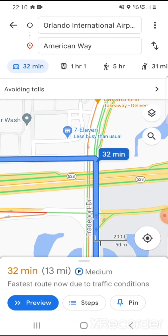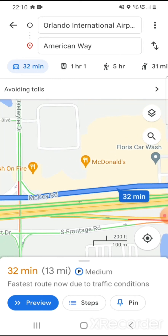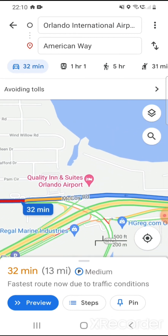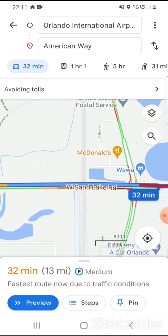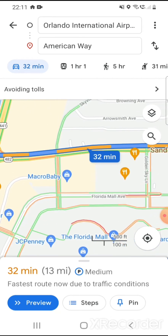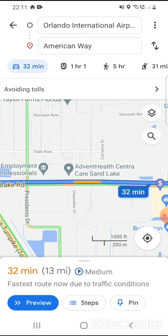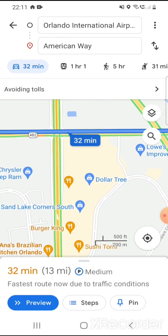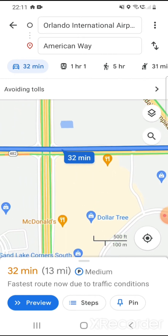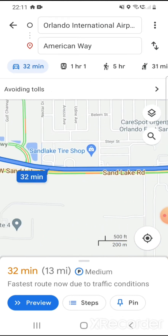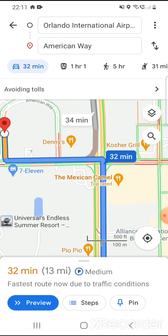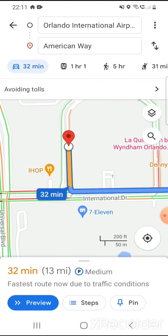You come up Tradeport Drive and then turn left onto McCoy Road, which eventually becomes Sand Lake Road. You scroll along here and pass some interesting places — there's an Aldi on the right if you're familiar with that from the UK. As you carry on along, you'll get to the Florida Mall. Further along there's a Dollar Tree, a McDonald's, and a massive Walmart by a Lowe's Home Improvement. Keep following the road and you'll eventually get to Kirkland Road, and then you're onto International Drive. Turn left there and then you've got onto American Way.